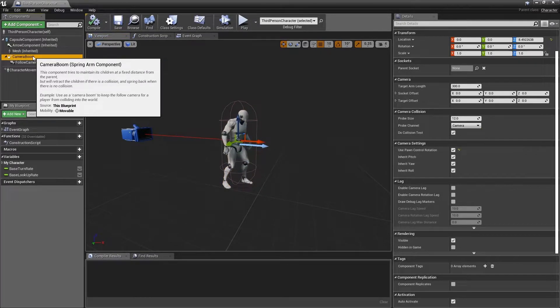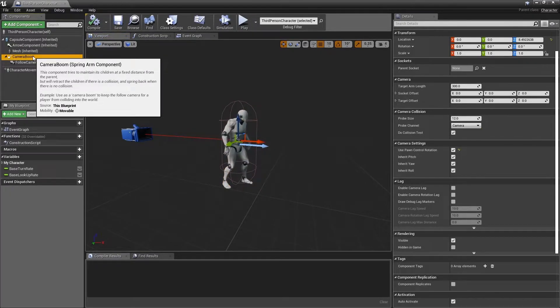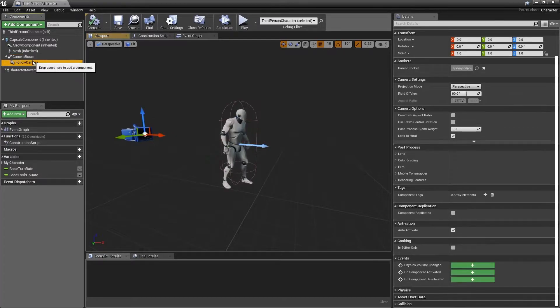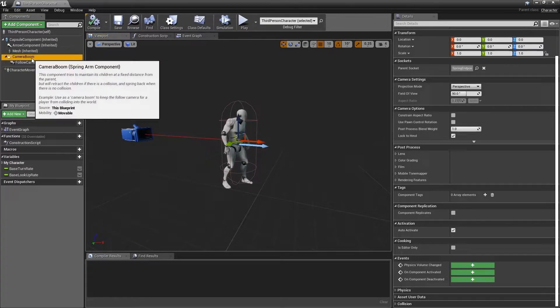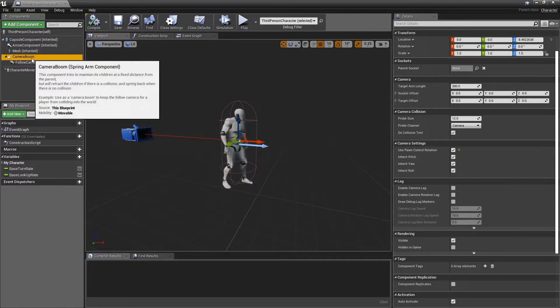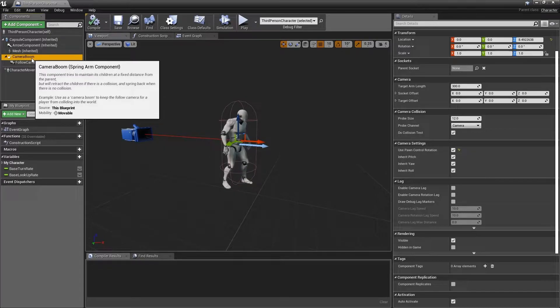Next we have the spring arm component and the camera component. These two work together to control the view of the player when they possess this character.